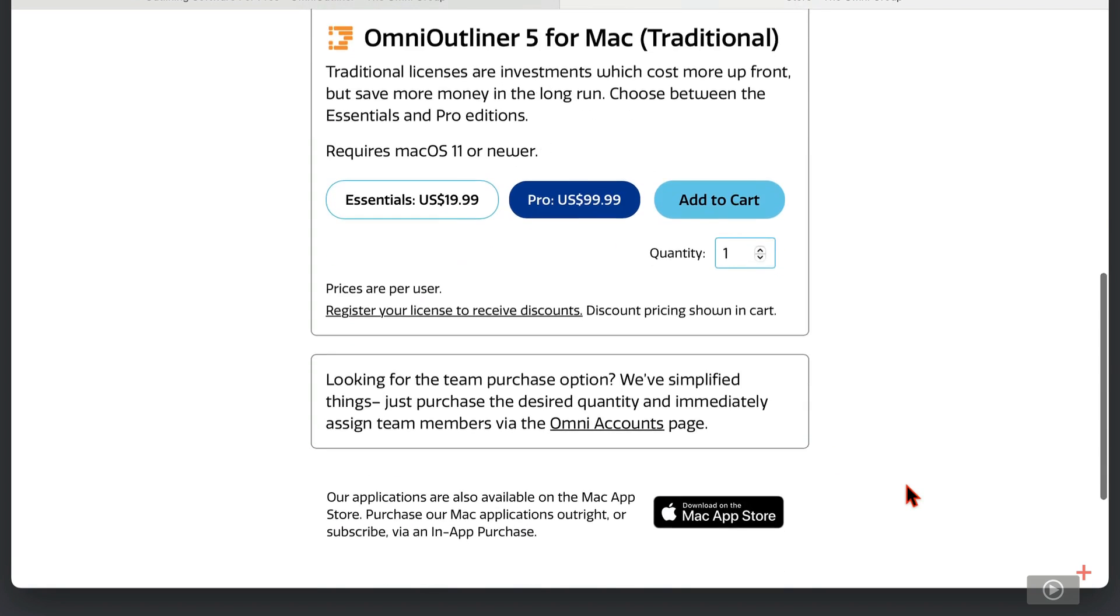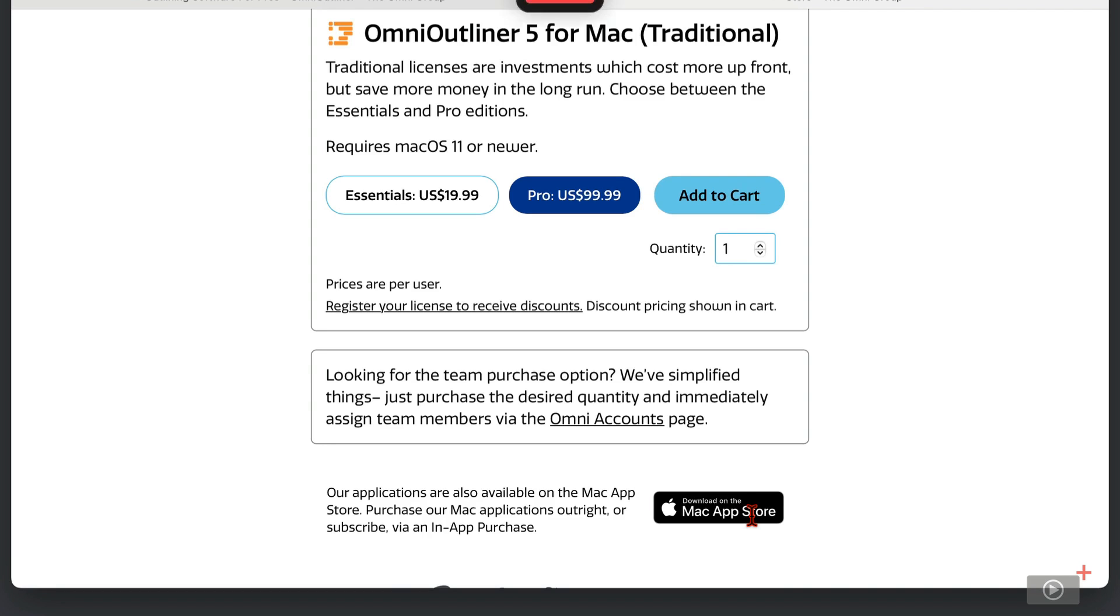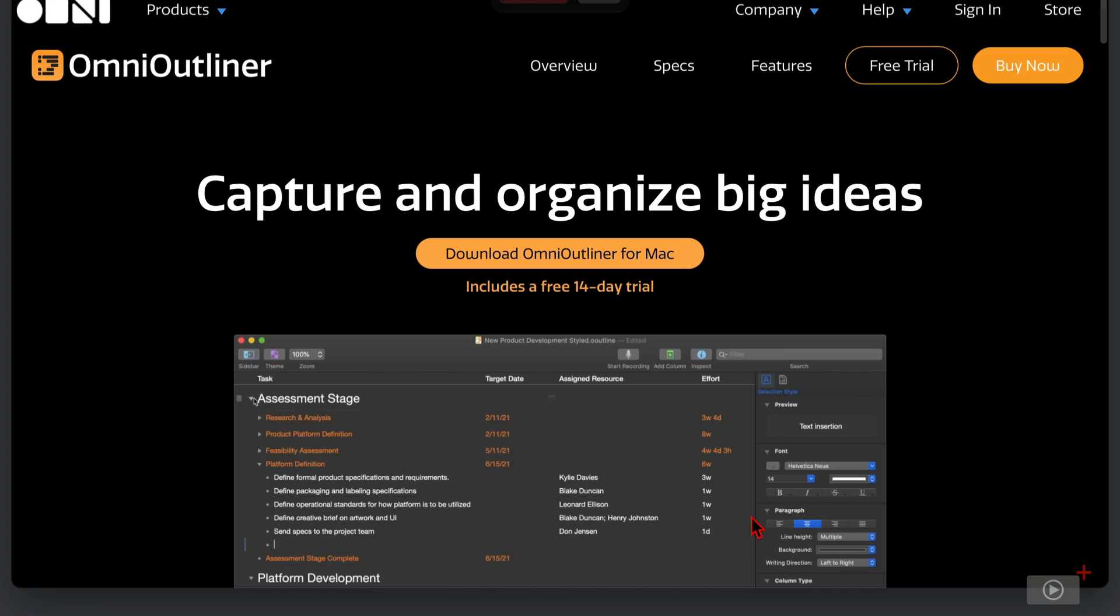You can purchase a number of licenses and assign them to your team members here, if that's something that you need. You can also use the Mac App Store to buy the app directly as well. Myself, I tend to usually buy directly from the developer where possible, just for the simplification of subscriptions and the occasional upgrade pricing that may come along, as well as being able to directly support them.